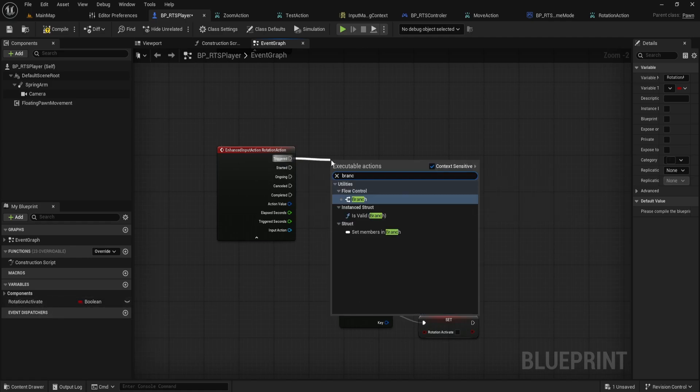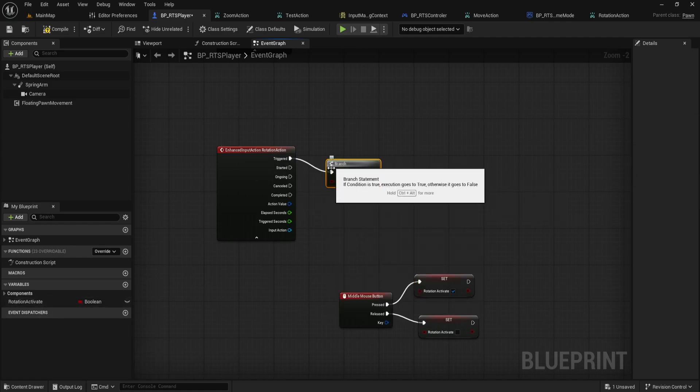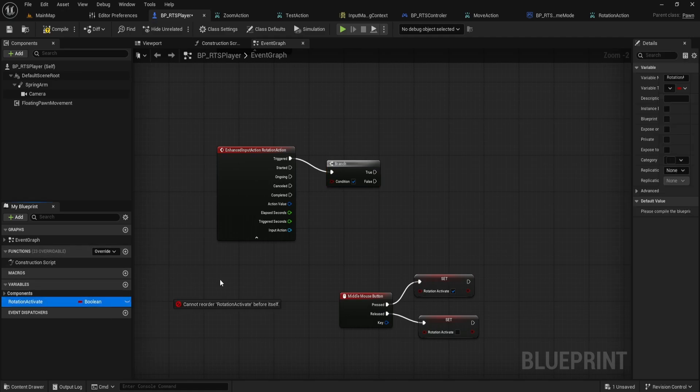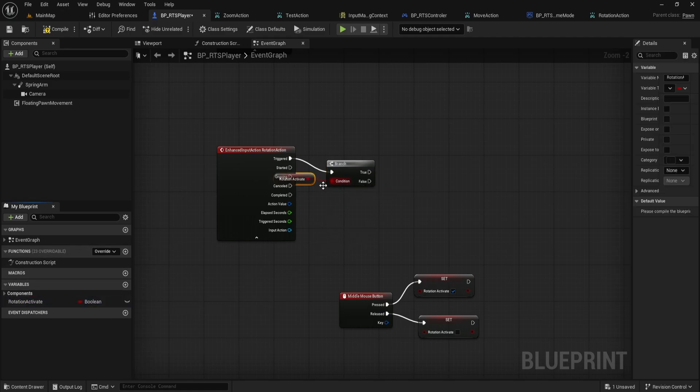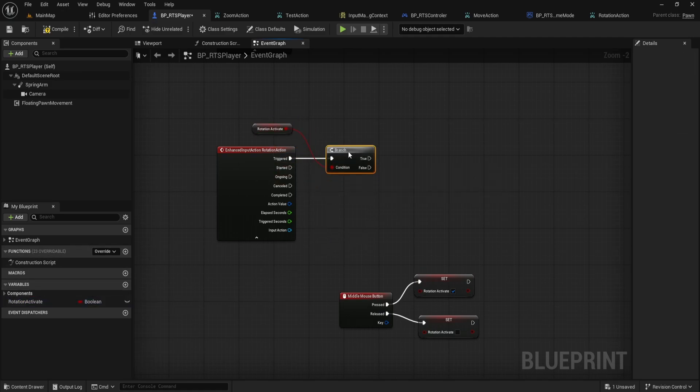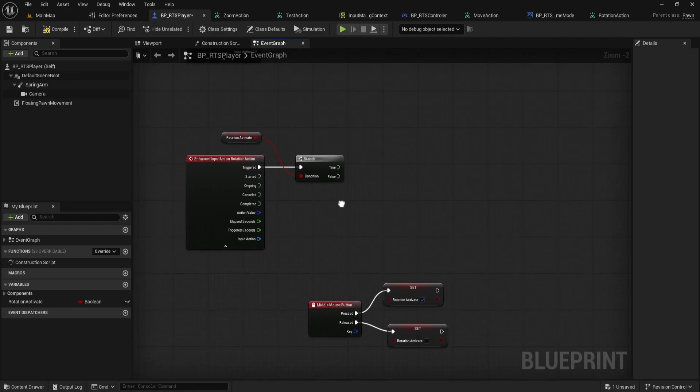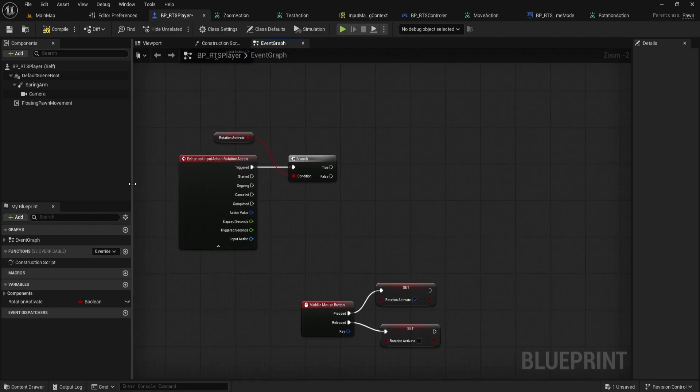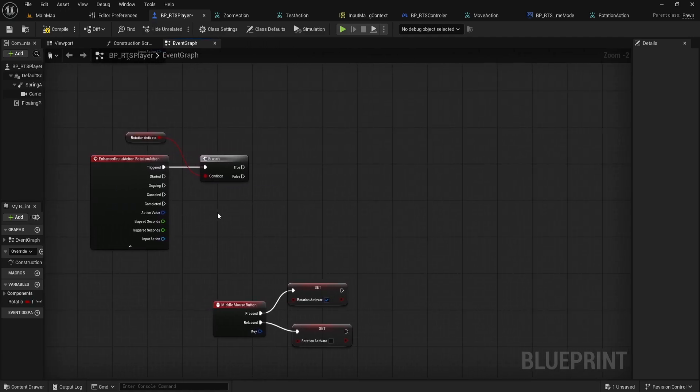For the branch condition, drag and drop your Rotation Activate variable into the graph, get its value and wire it up to the branch. This ensures the rest of the logic only runs when our middle mouse button is held down.